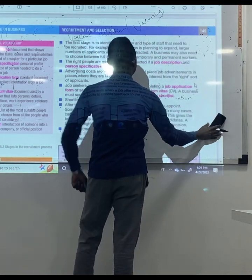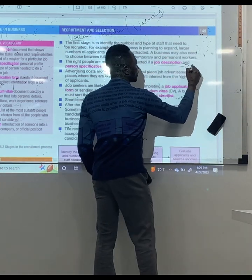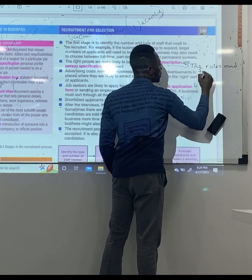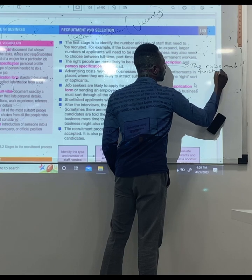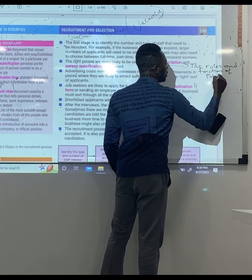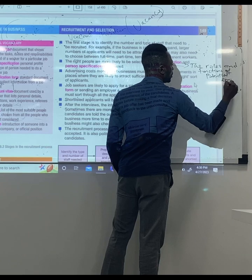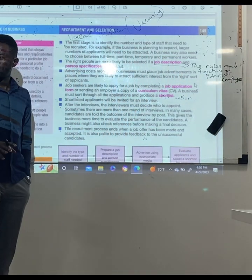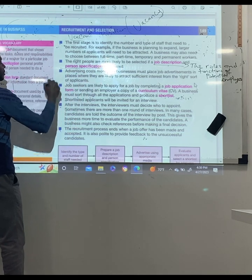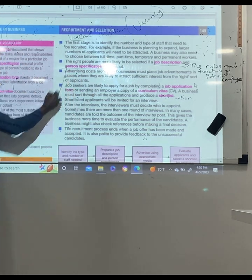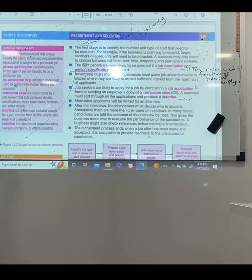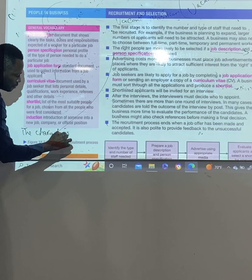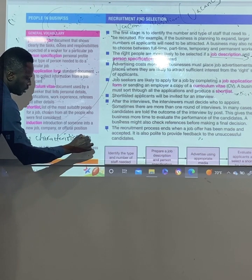I want to explain everything. So for job description, we're talking about the roles and functions of the potential employee. And we also have person specification.